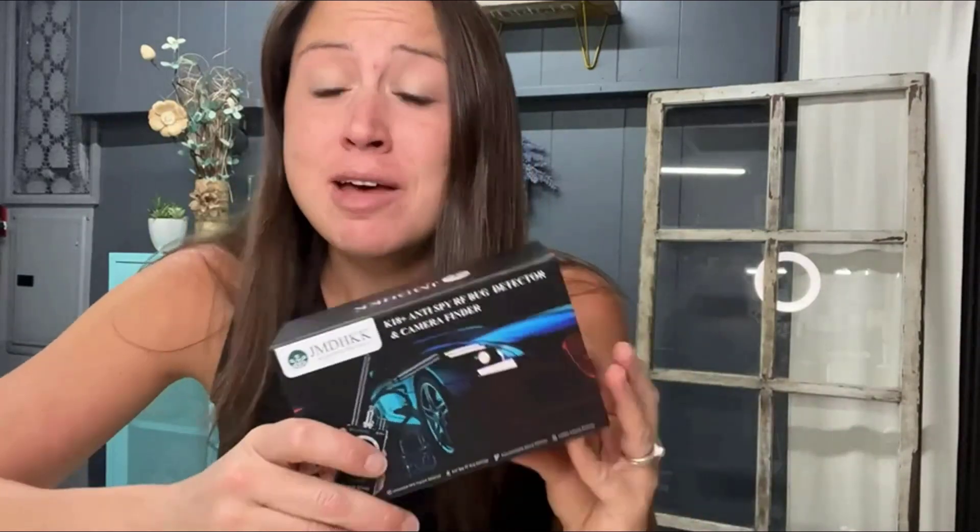Hi today we are looking at this K18 Plus anti-spy RF bug detector and camera finder. This is good if you are worried about your privacy, maybe you have stalkers that are worrying you or anything like that.